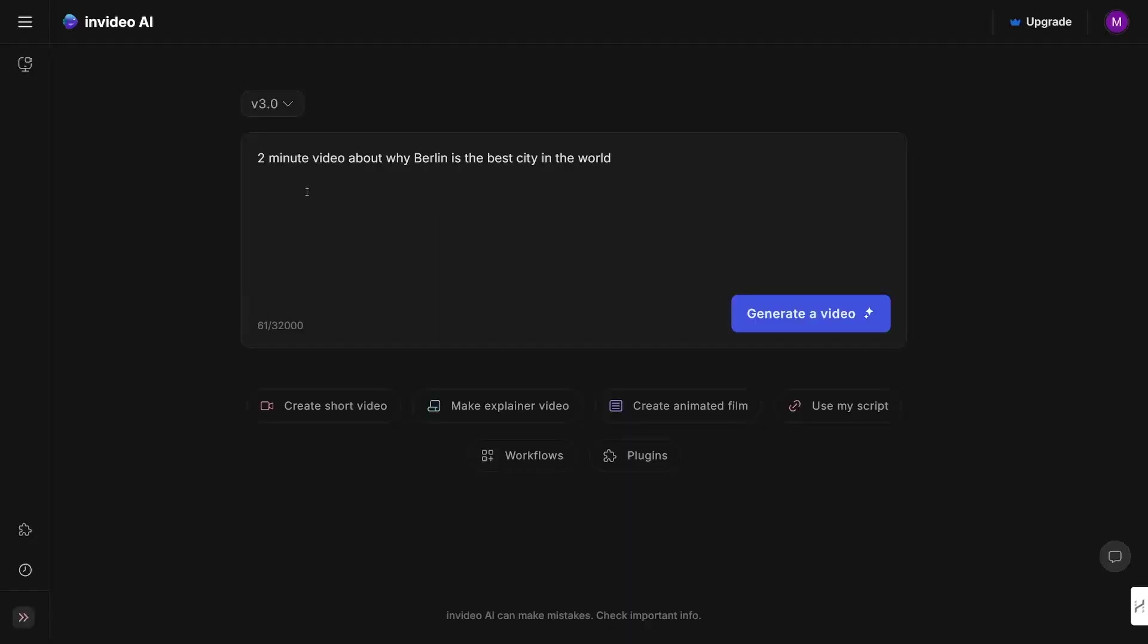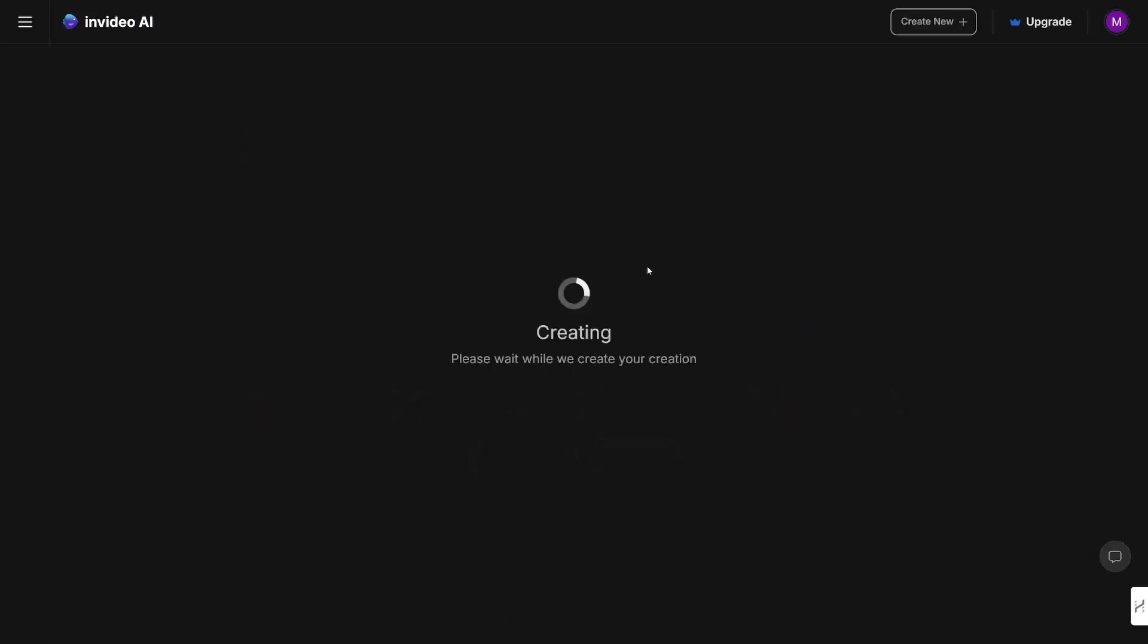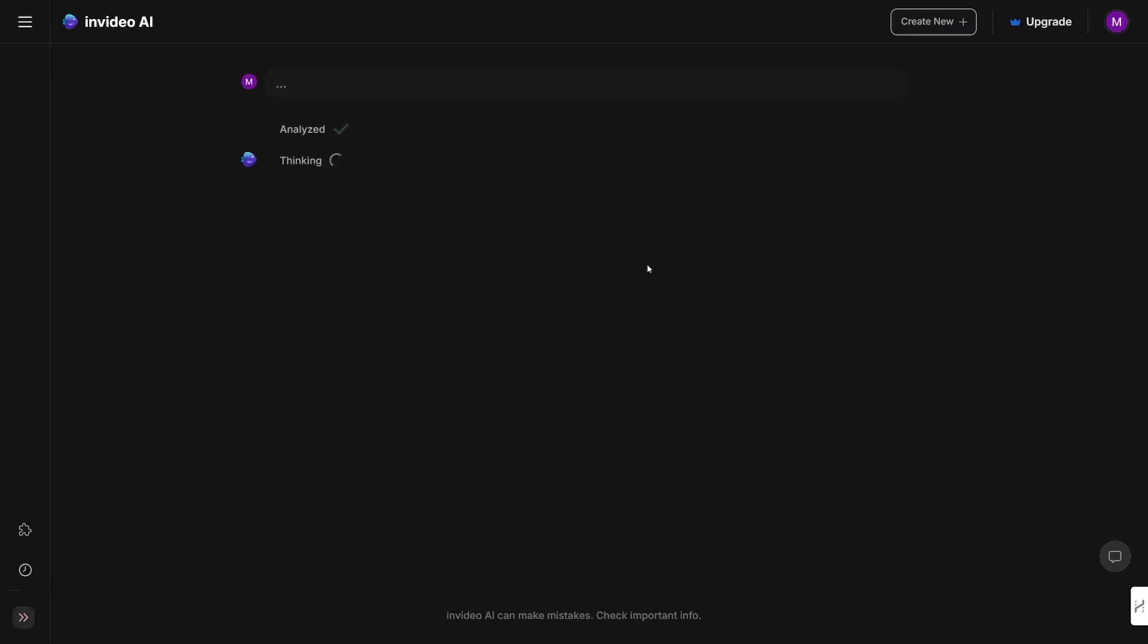And for this video, I'll just use this: give me a two-minute video about why Berlin is the best city in the world. It is simple, just like that. You can just type it in and then click on generate a video. First, it's going to generate a script, so it's going to analyze the prompt first. It's fast, it's secure, it's pretty good.